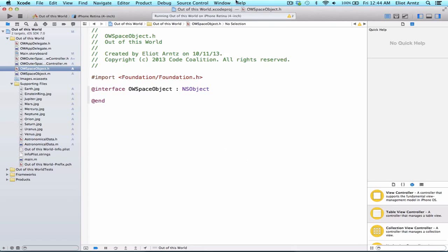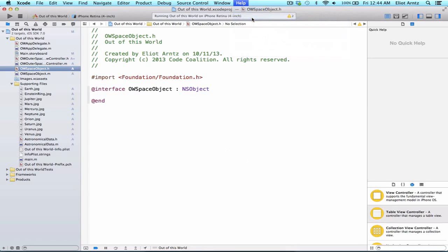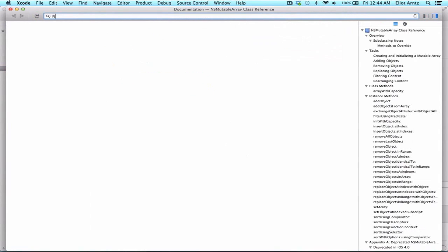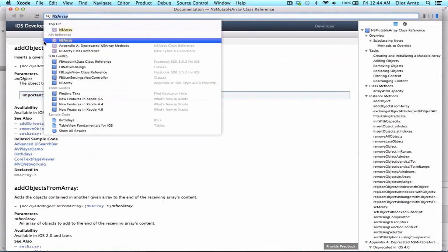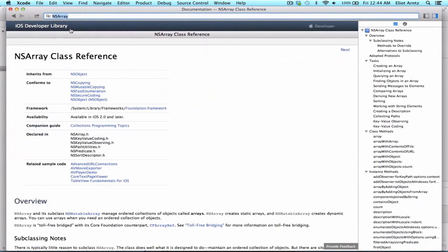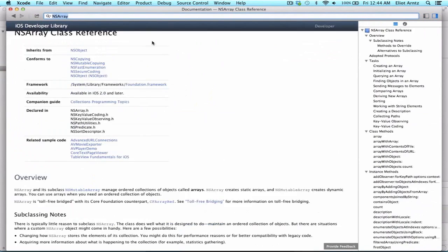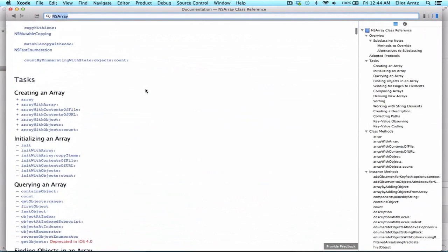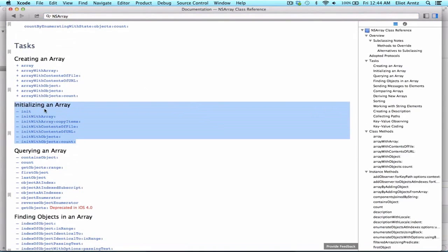If we go to Help, we can go to Documentation API Reference, I can type in NSArray, and look at the top hit, and if I scroll down,